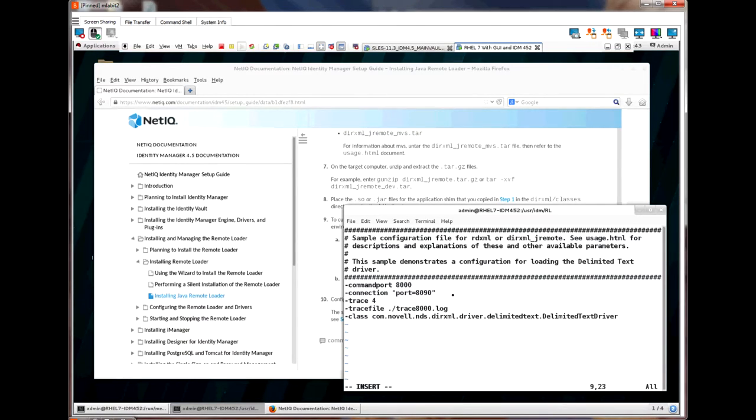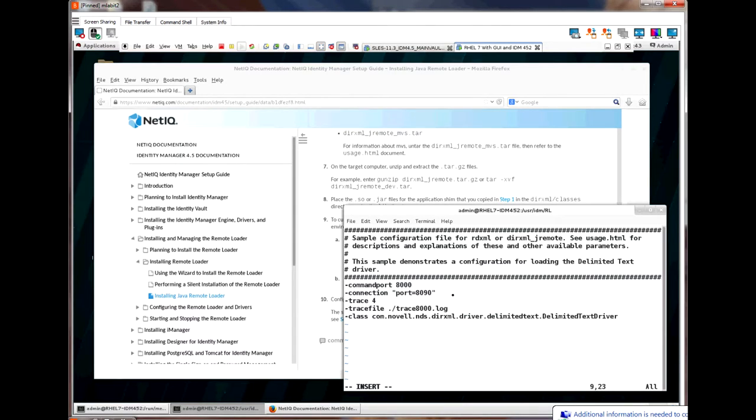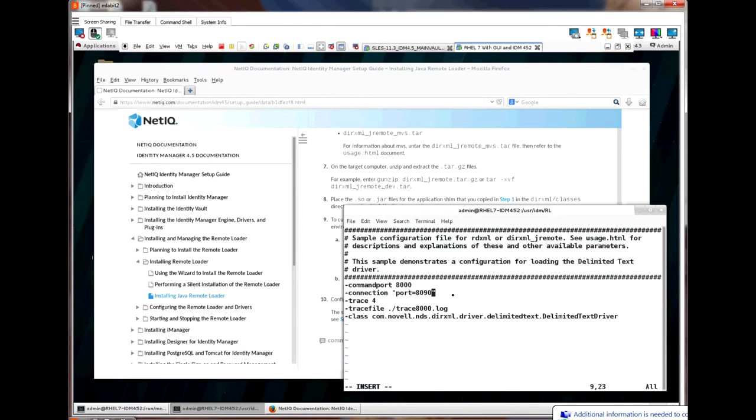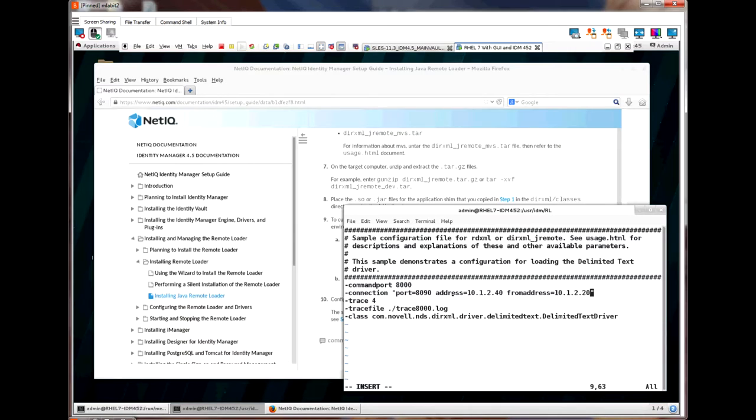When the driver is set up for security communications to the engine, which will be discussed in a different video, you would put the key store and KMO values on this line as well. For this driver, we will add some connection parameters regarding IP addresses. Trace level is not required, but I want to change my trace level to 5 for this driver.